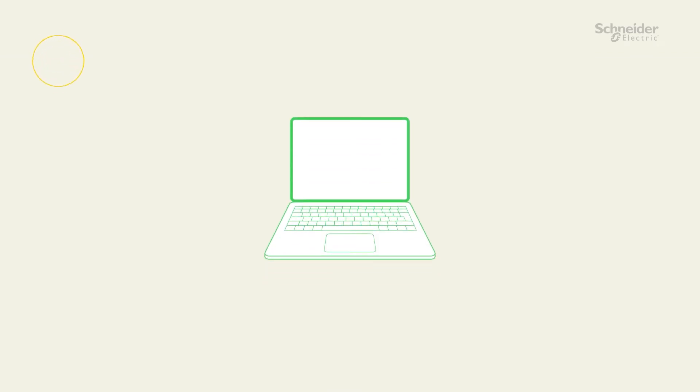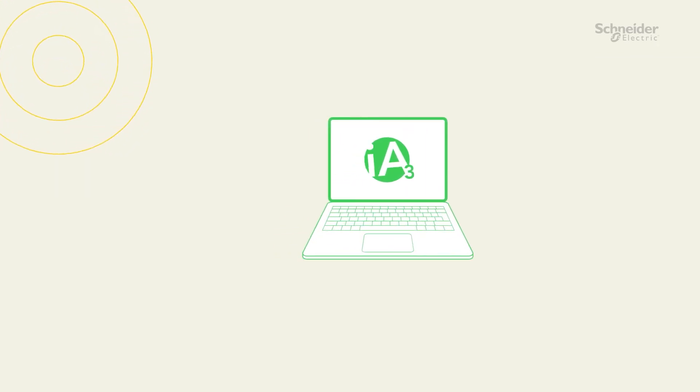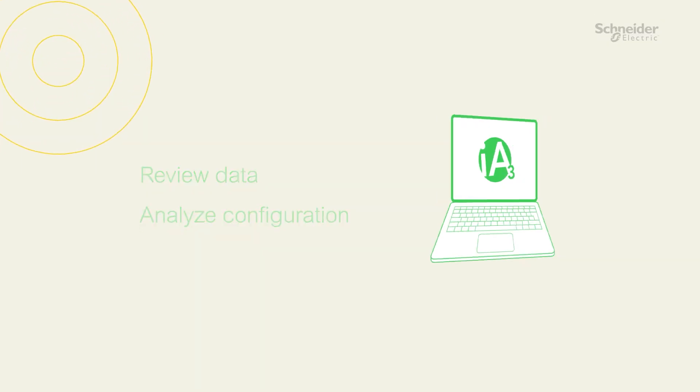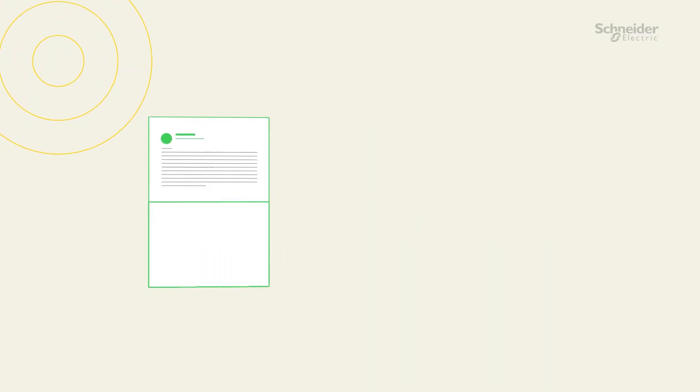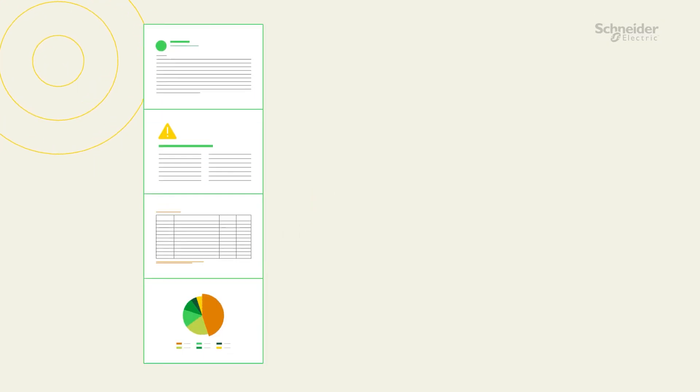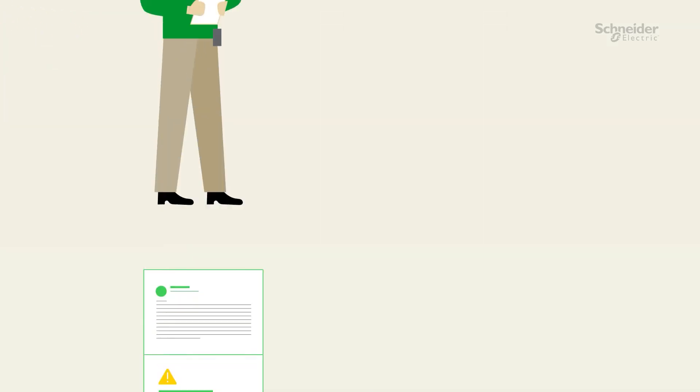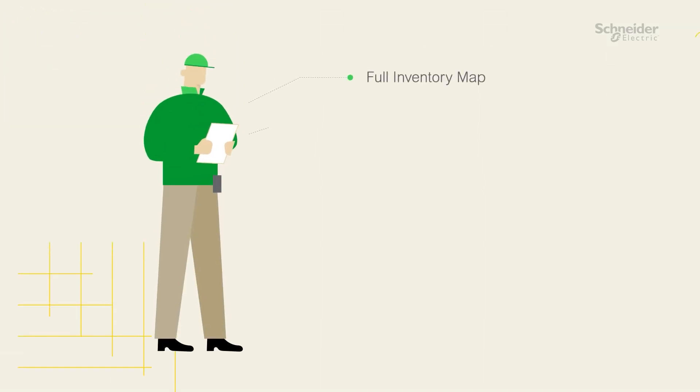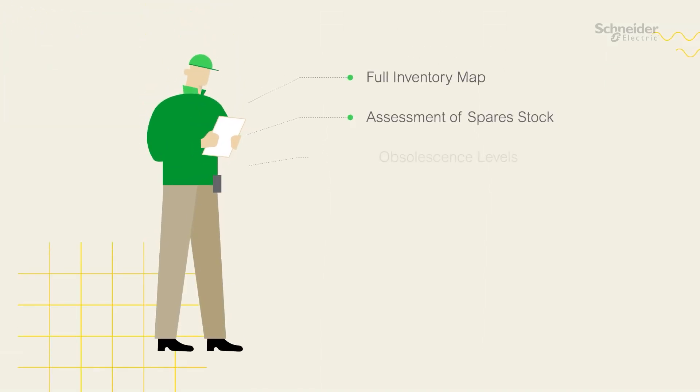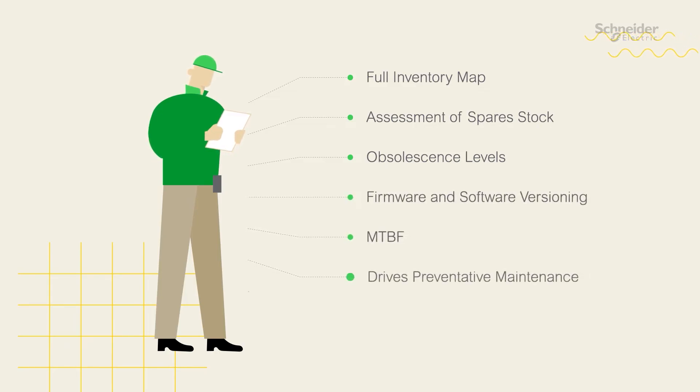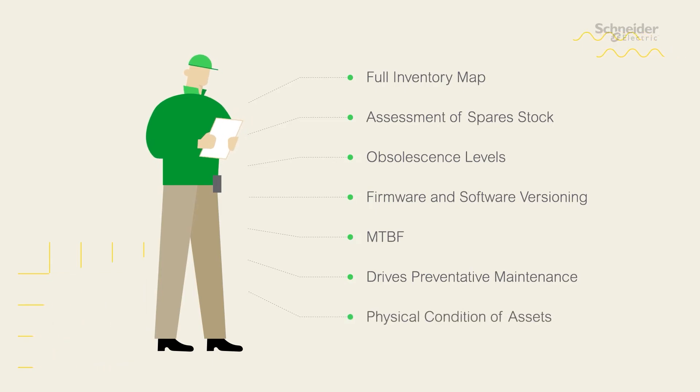Schneider's proprietary IA3 platform is then used to review the collected data to analyze hardware and software configurations. This enables our professionals to build a complete picture of your operating environment and provide a detailed report that includes a full inventory map and assessments of spare stock, obsolescent levels, firmware and software versioning, MTBF, drives preventative maintenance and physical condition of assets.